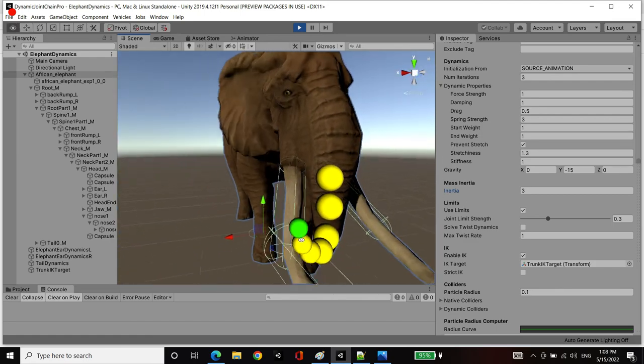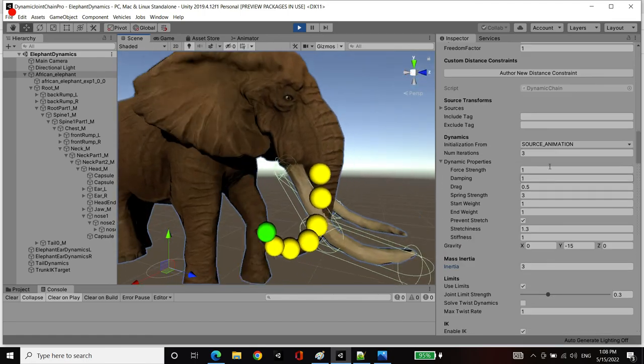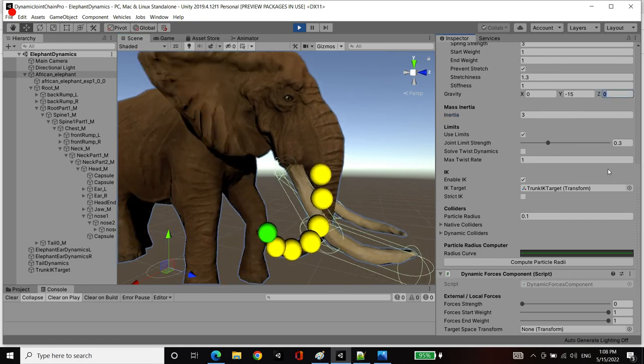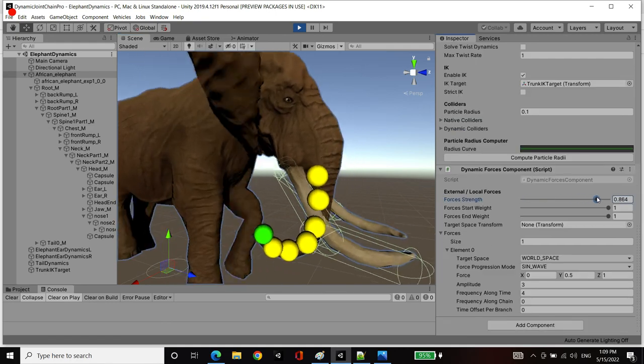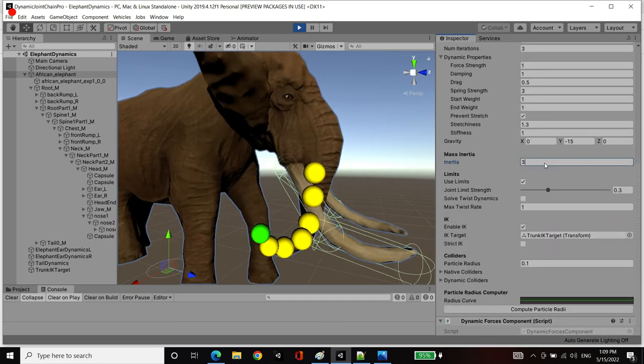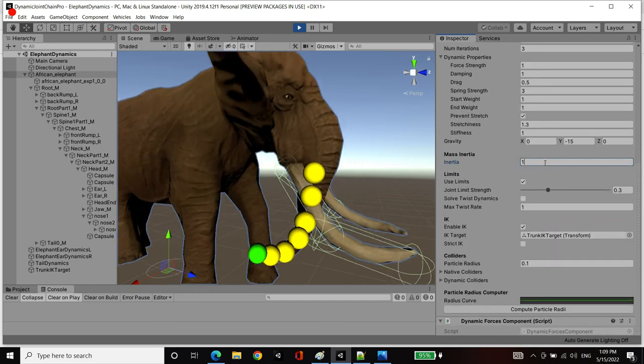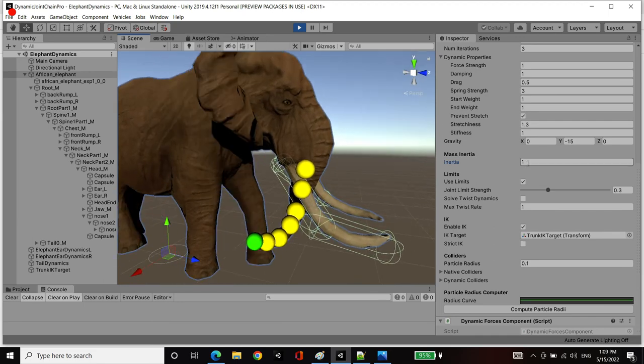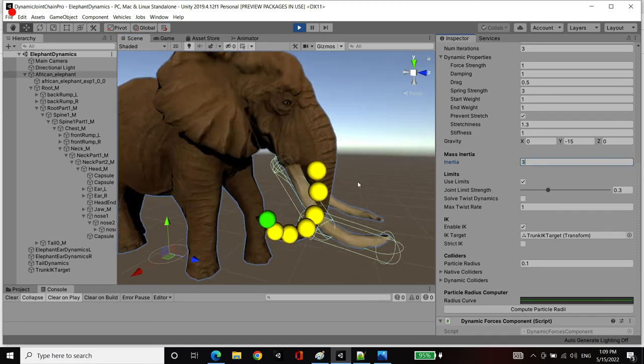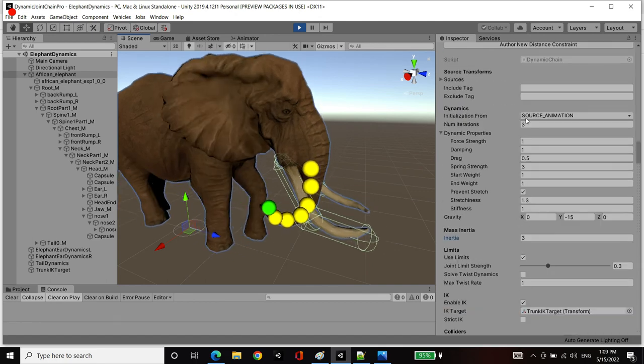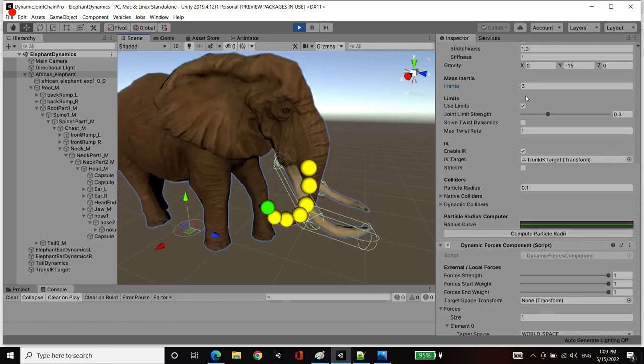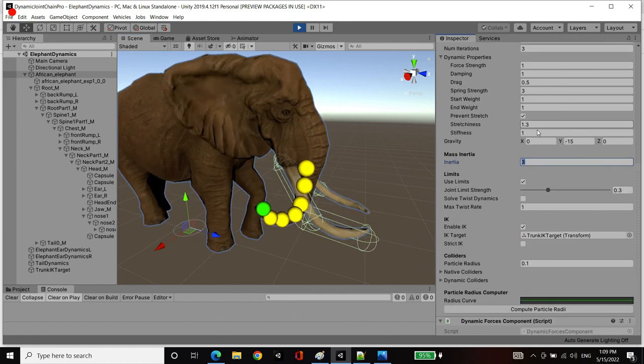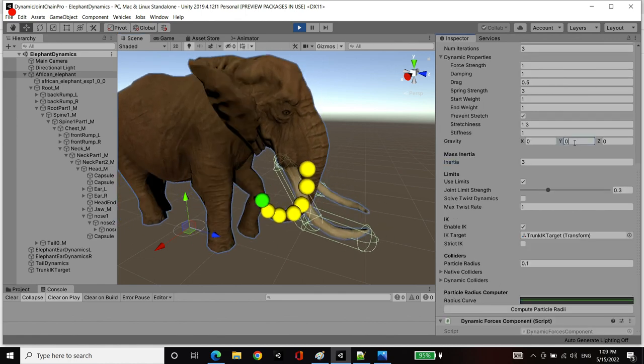Meaning I could still interact with it or add additional forces. I could still have our forces back and forth, except because the inertia strength is quite powerful, it'll move back and forth while trying to maintain its animation position. So that's what happens when you use initialization from a source animation in combination with the inertia strength. We drive towards our animation position that way.